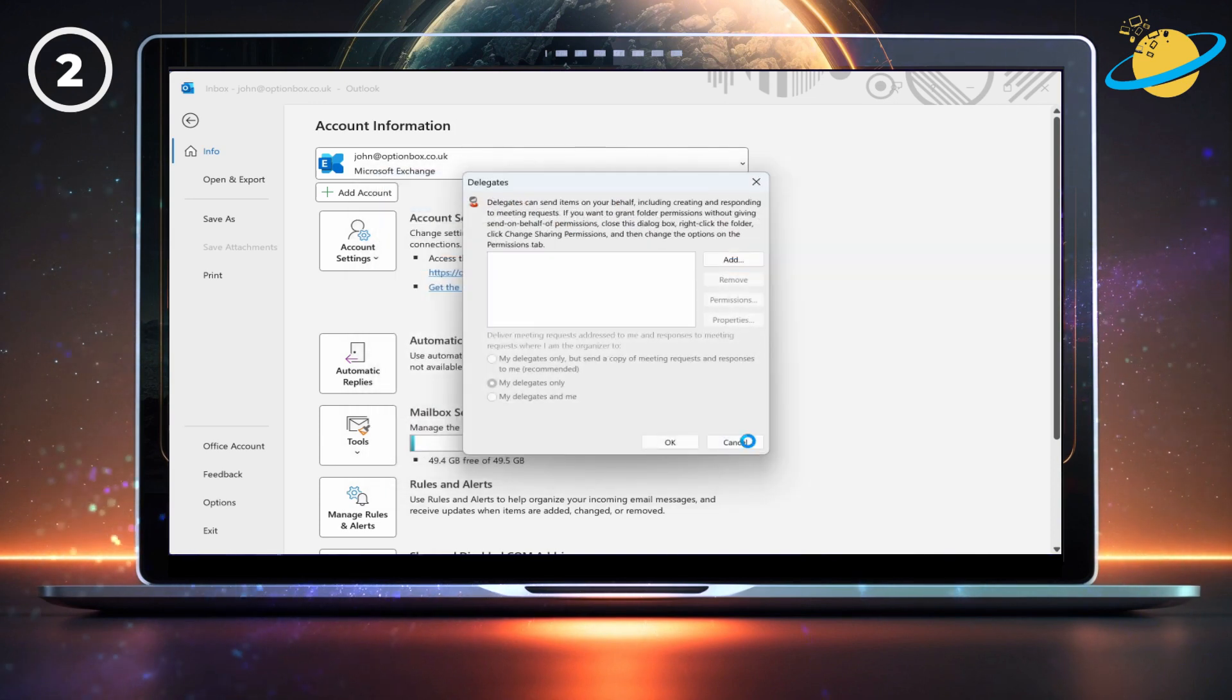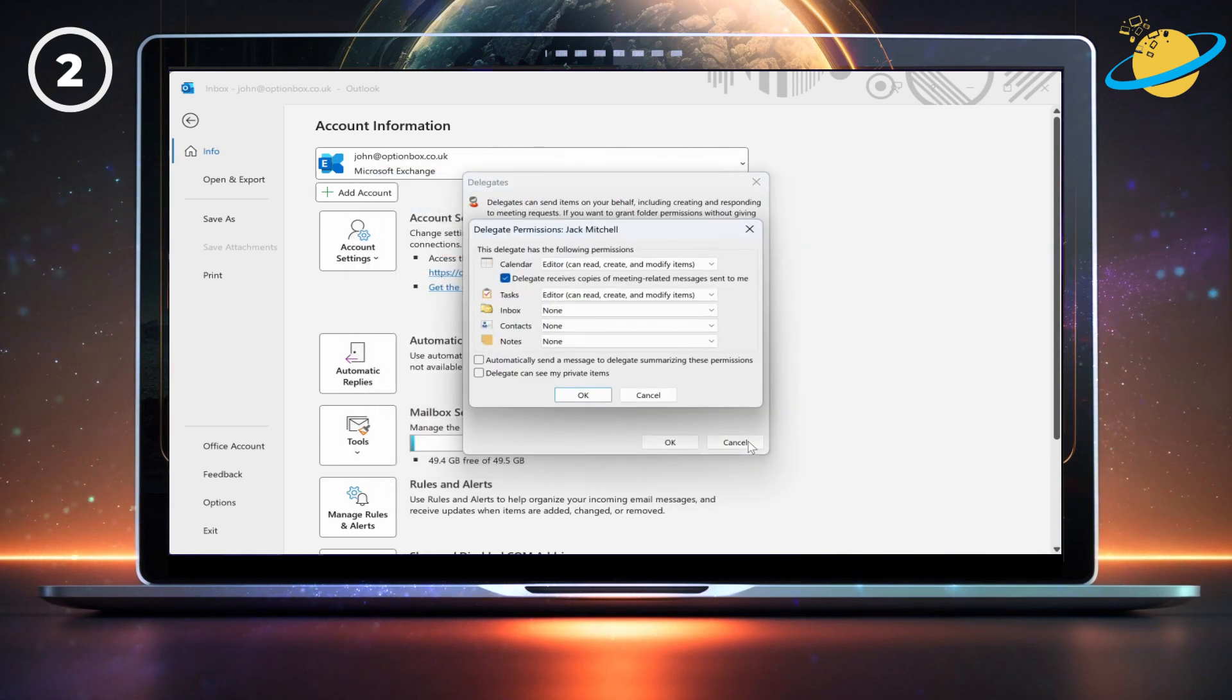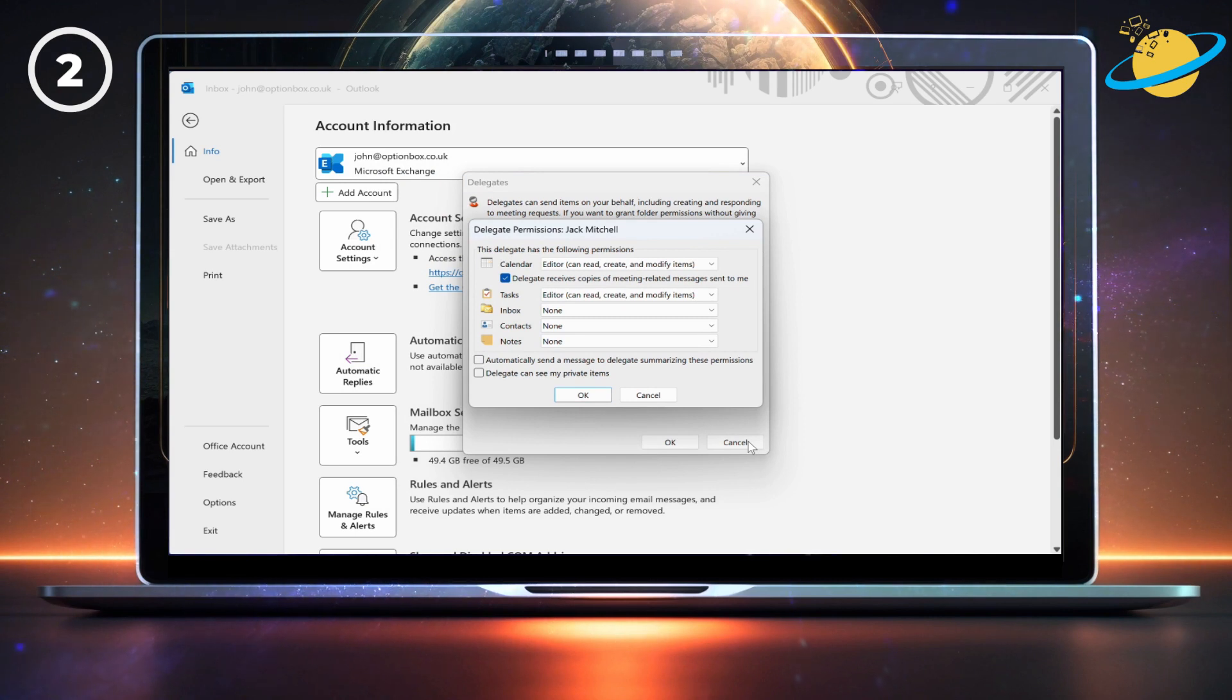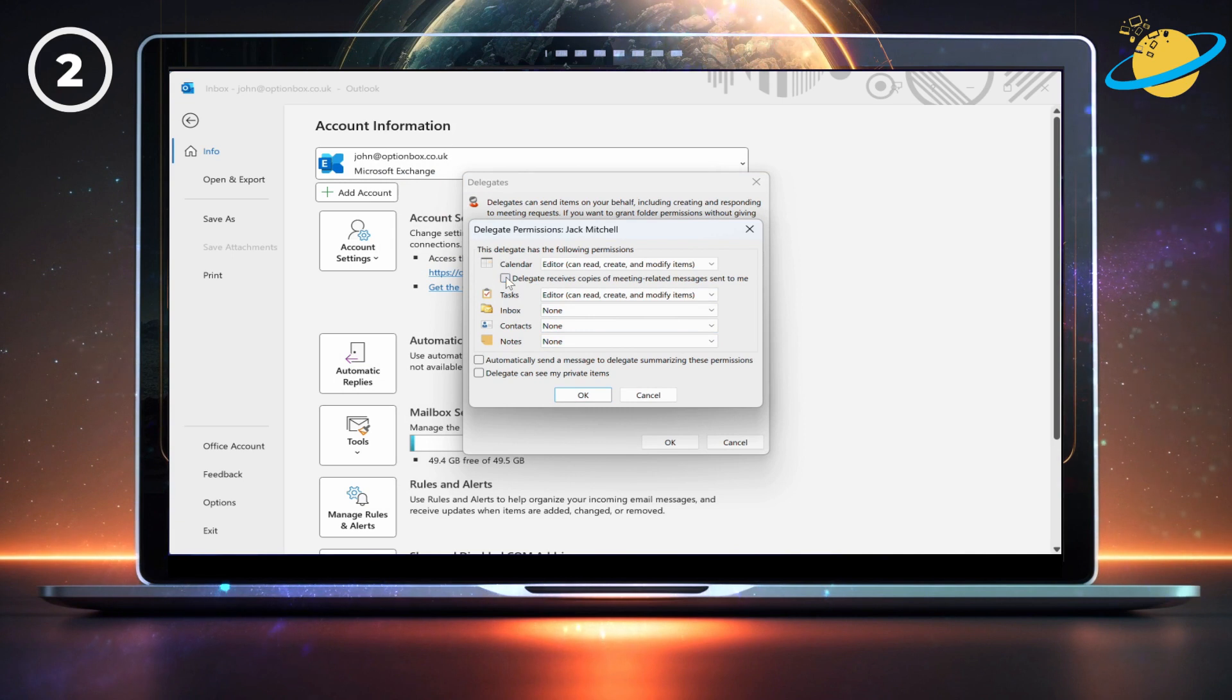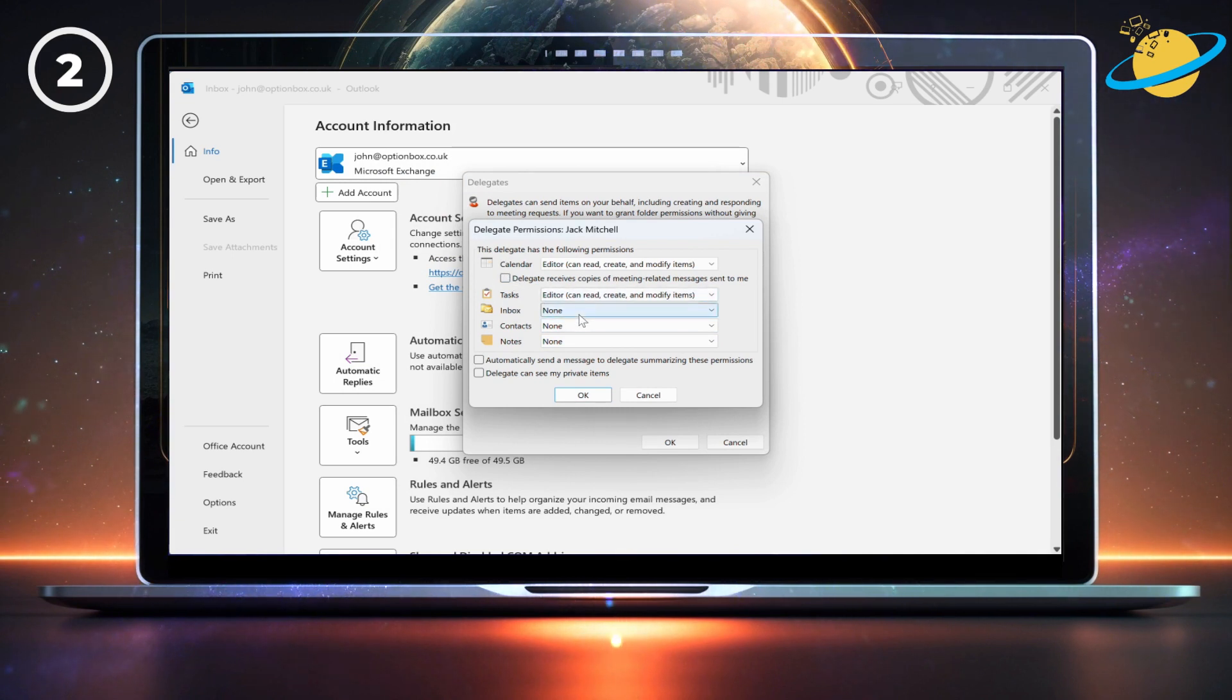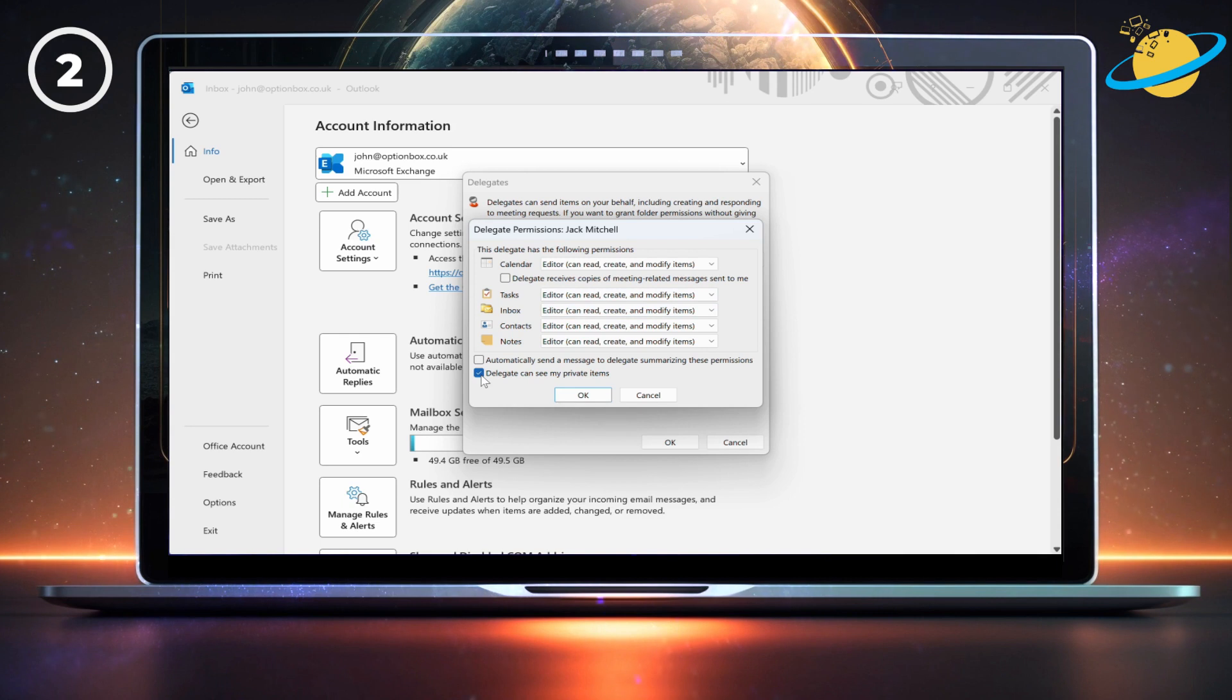A dialog box will appear where you can set the delegate's permissions. Be sure to uncheck the box next to delegate receives copies. Then set the permissions to your requirements. When you're done, hit OK.